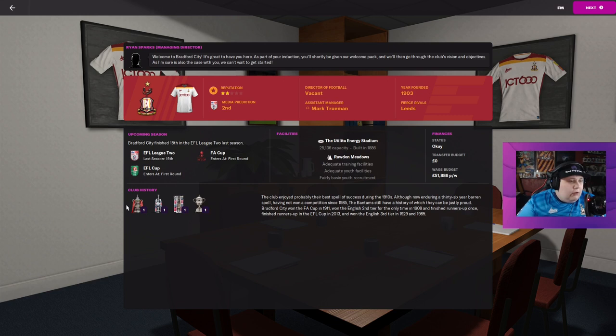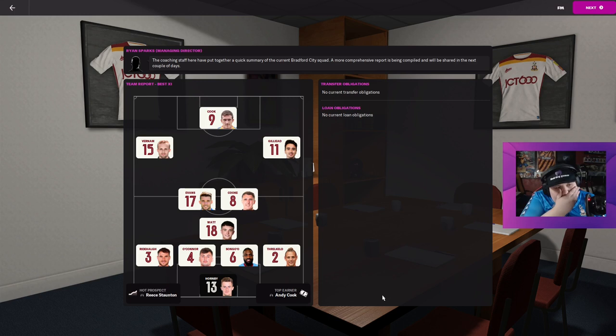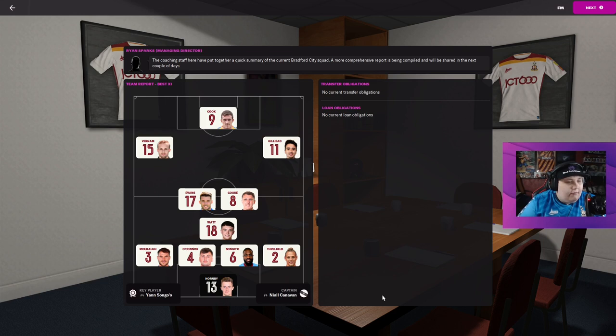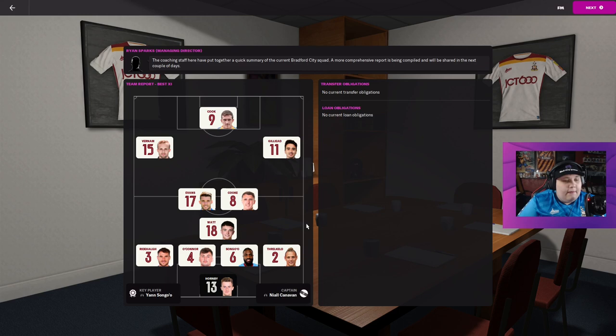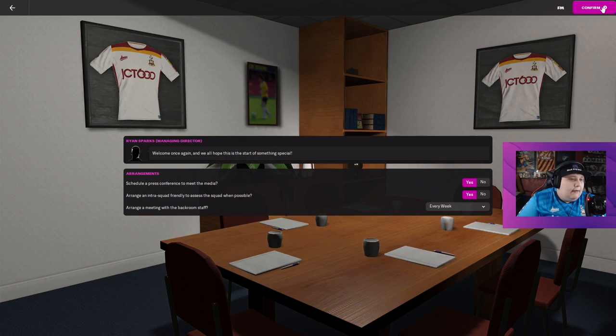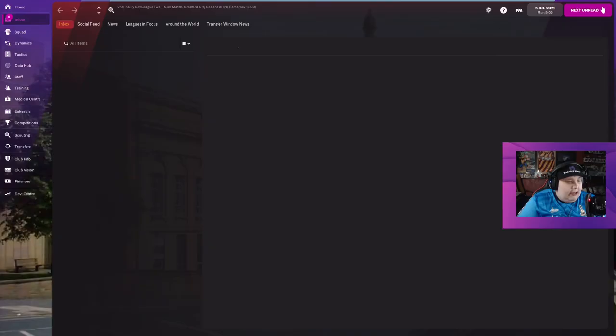We have won one of everything. I mean Premier League in there. So this is the team that we have got. We have got Cookie Boy up top, we have got Gilead, Burnham, Evans, Cook, Watts. This is not the team I am going to play though, don't you worry about that.